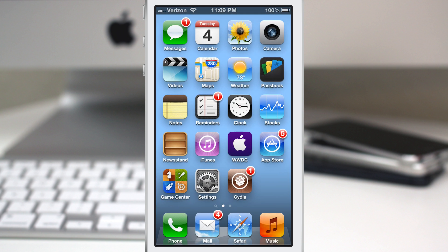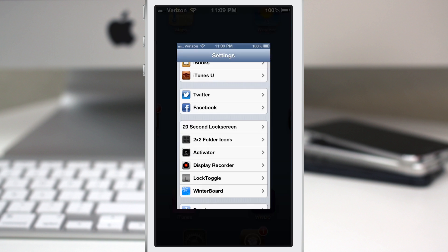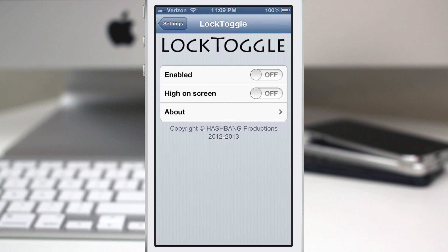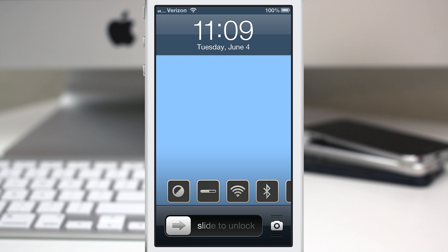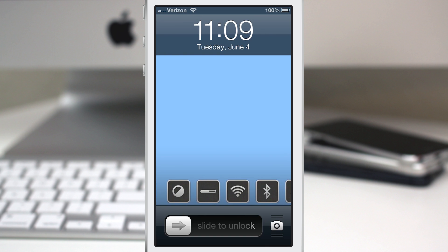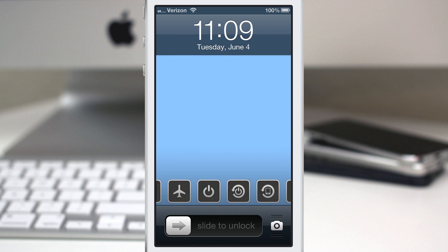If I go to the lock screen you'll see that it's not there currently. I have to enable it — if I go into the settings app we have Lock Toggle right there. I can quickly enable the tweak and when I go out to the lock screen you see that we have all of these toggles, which you can scroll through with a nice little movement to it.